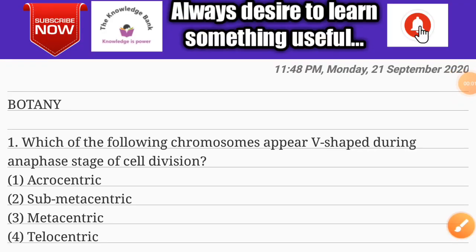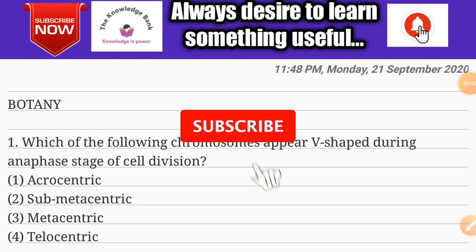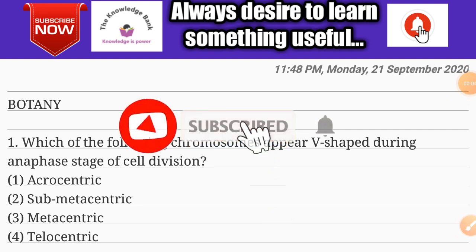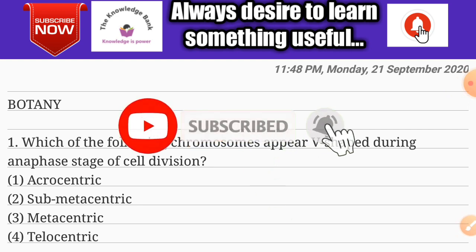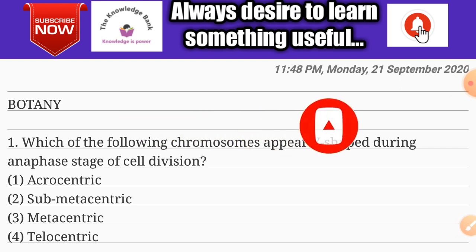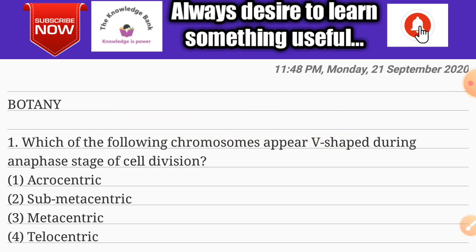Hello, my dear brothers and sisters, welcome to my YouTube channel 'The Knowledge Bank.' In this video, we will discuss important bits of botany and zoology which are useful for NEET, MSET, and other competitive exams.